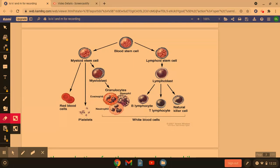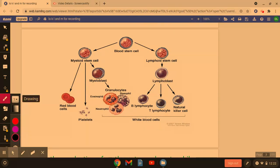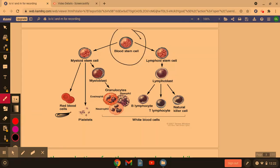First of all we need to look at how stem cells in the blood can make things like red blood cells, also known as erythrocytes, and also neutrophils which are an example of white blood cells. Stem cells are found within the bone marrow of long bones such as the ribs and the femur, and they will differentiate into other cell types by the use of mitosis.